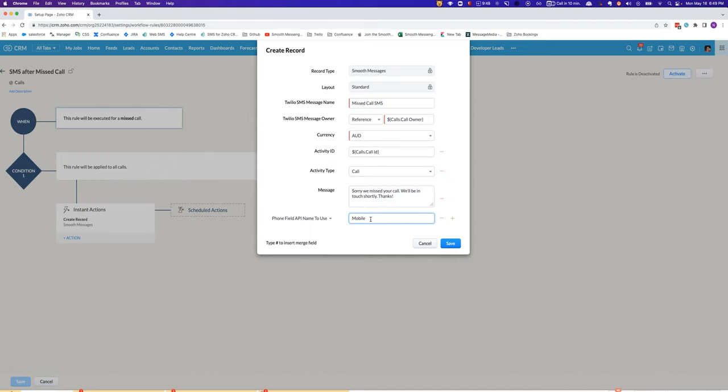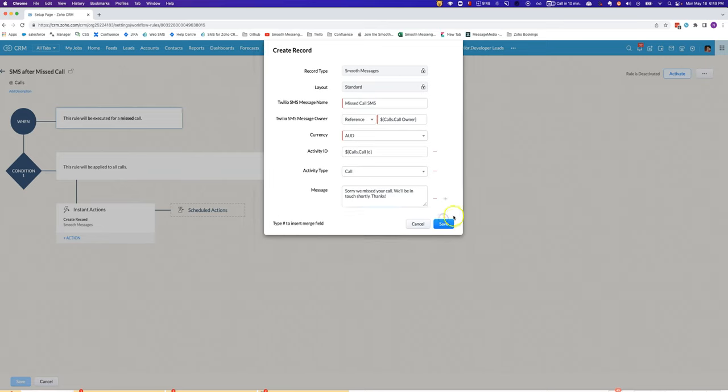Then just leave it completely blank and it will try and send it out to all possible numbers connected to that lead or contact.